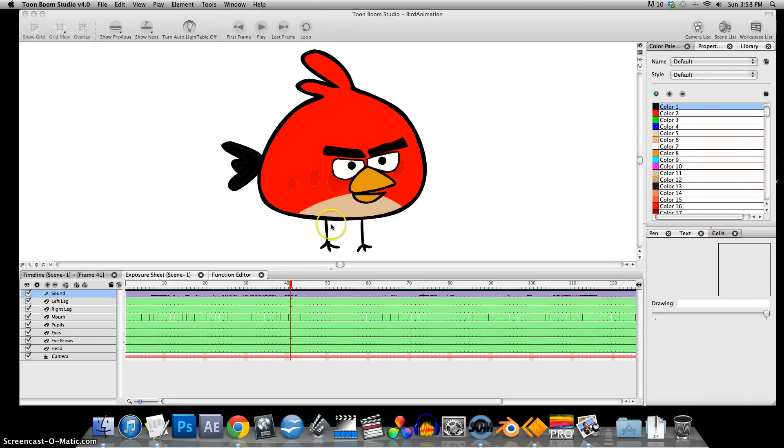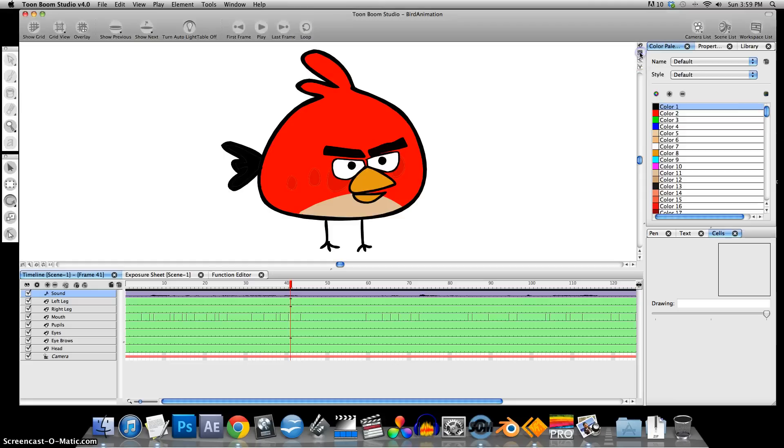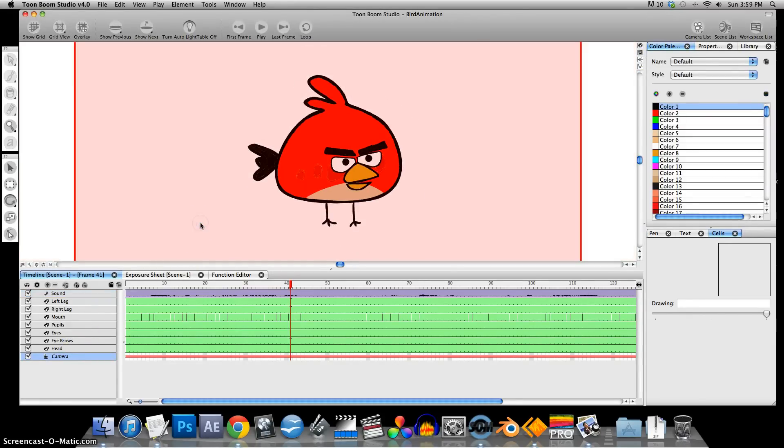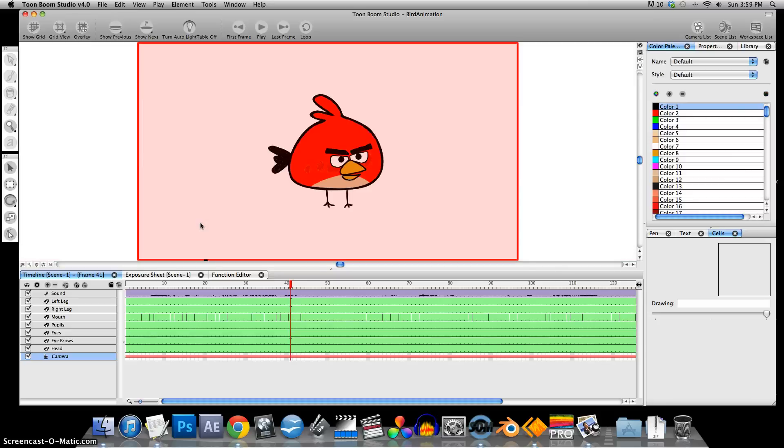We should make sure you're in the camera view. We select the camera. Let's just zoom out a little bit so we can actually see the camera rectangle.